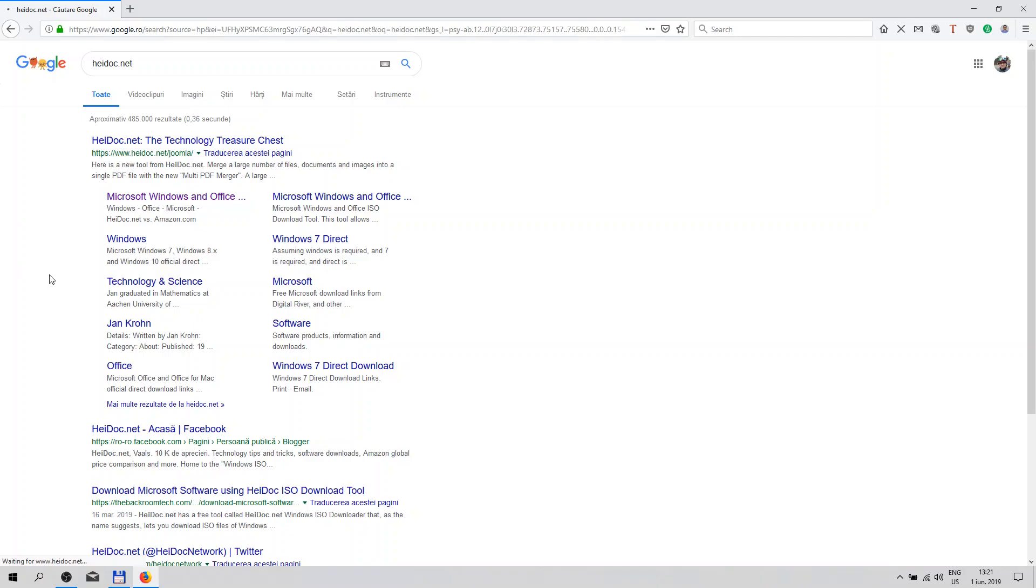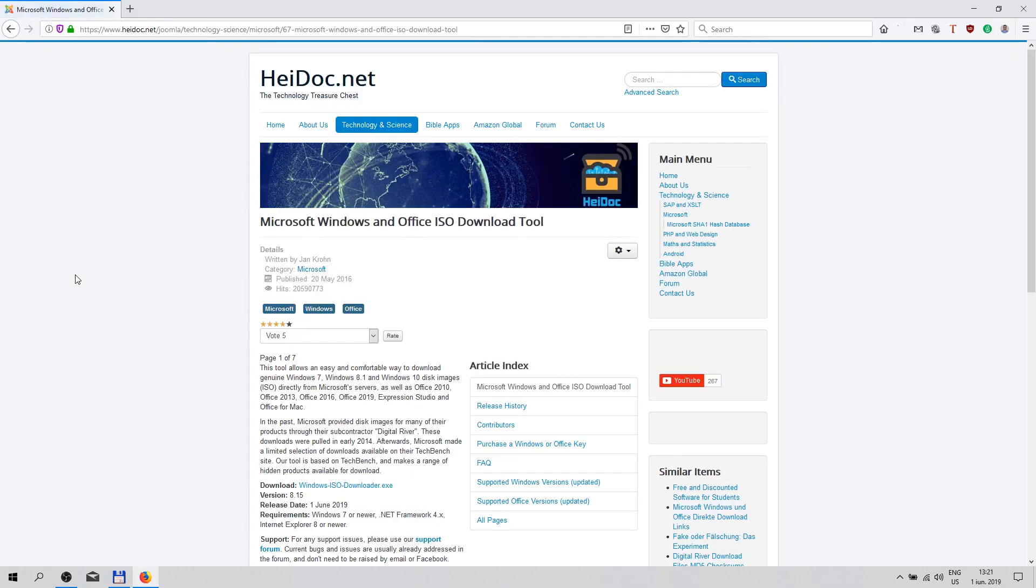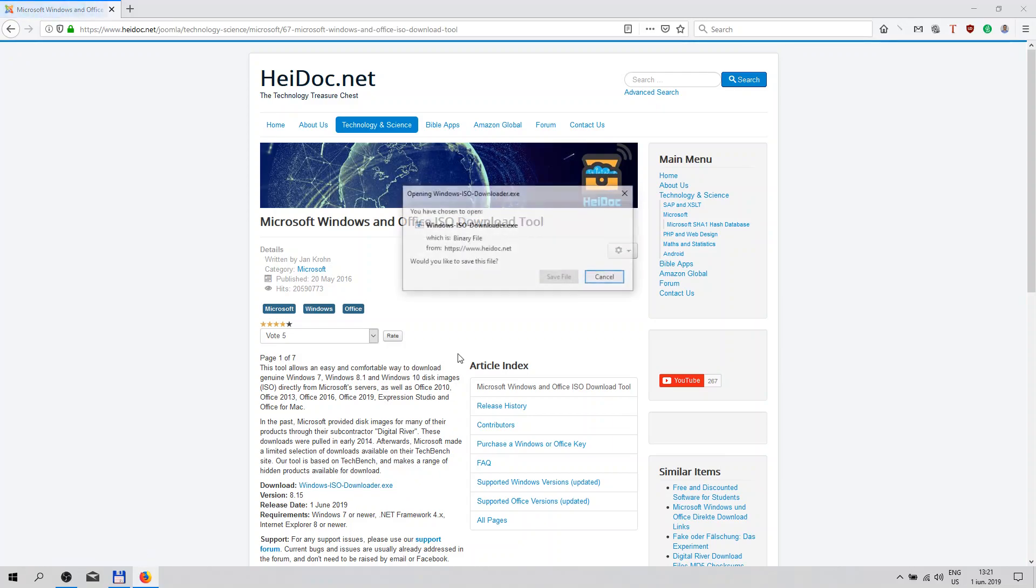Let's wait for the page to load up. Okay, Microsoft Windows and Office ISO Download 2. This is it, the version is 8.15 and its release date is today, so we have the latest version.